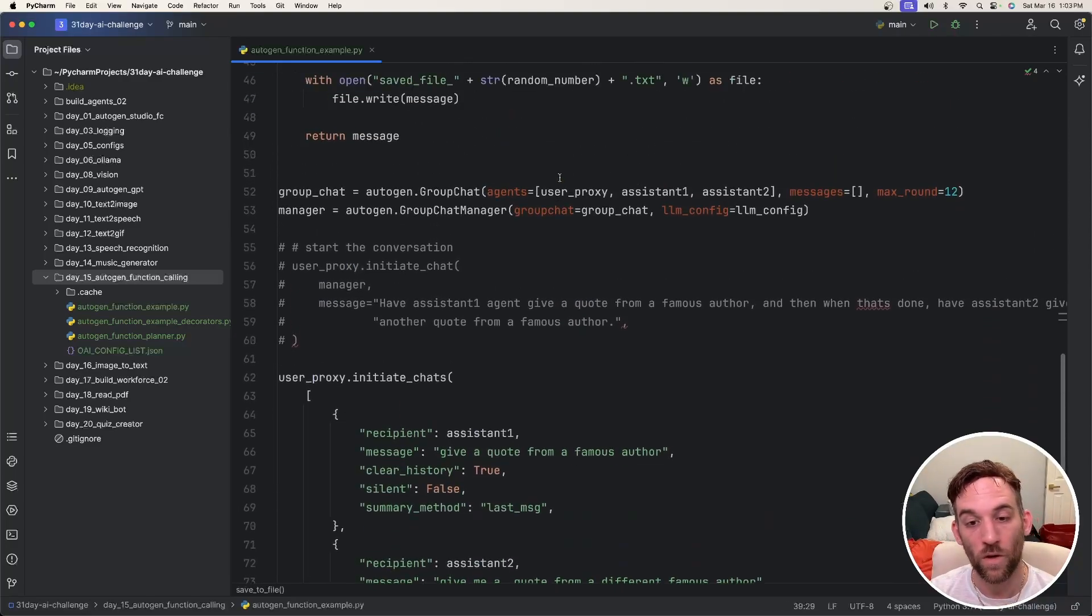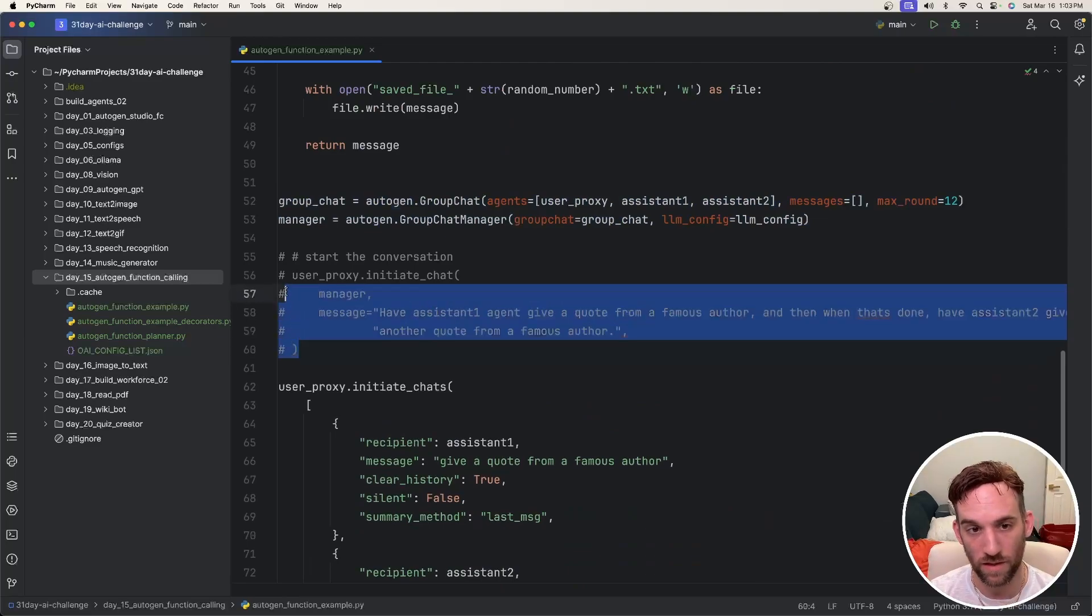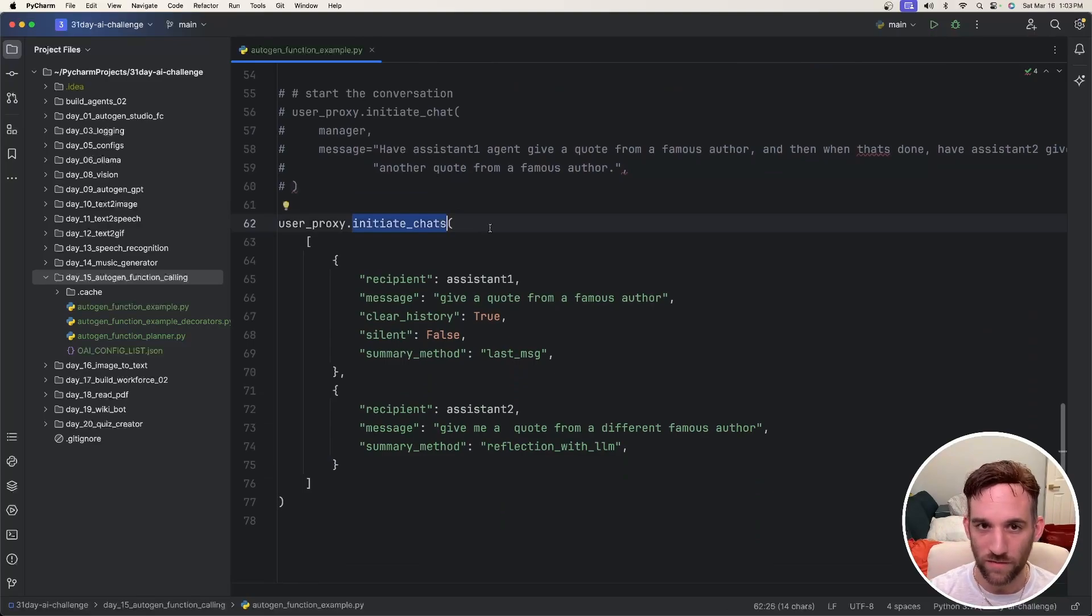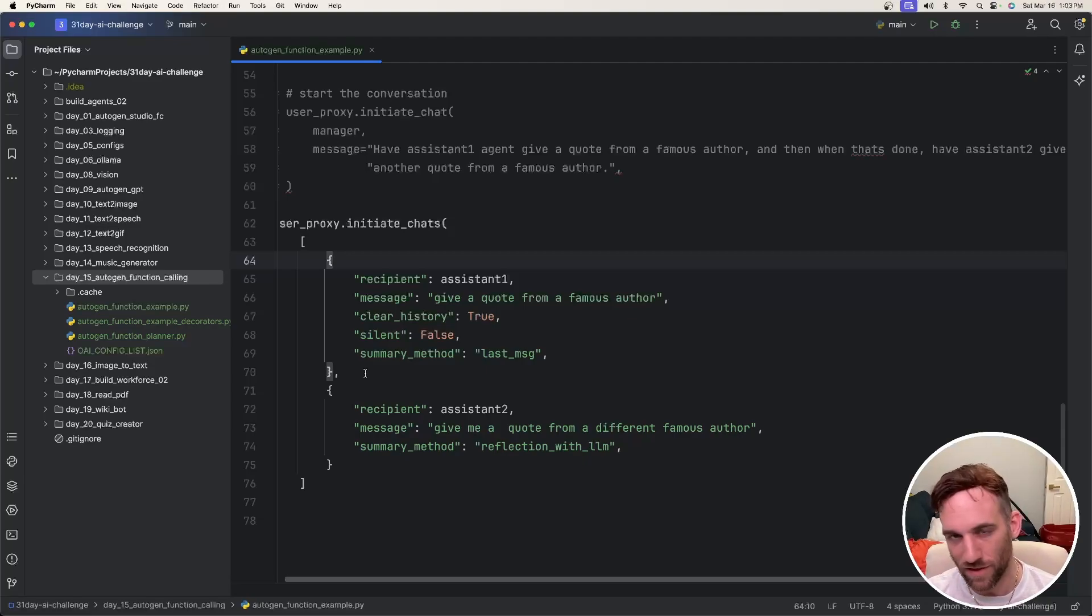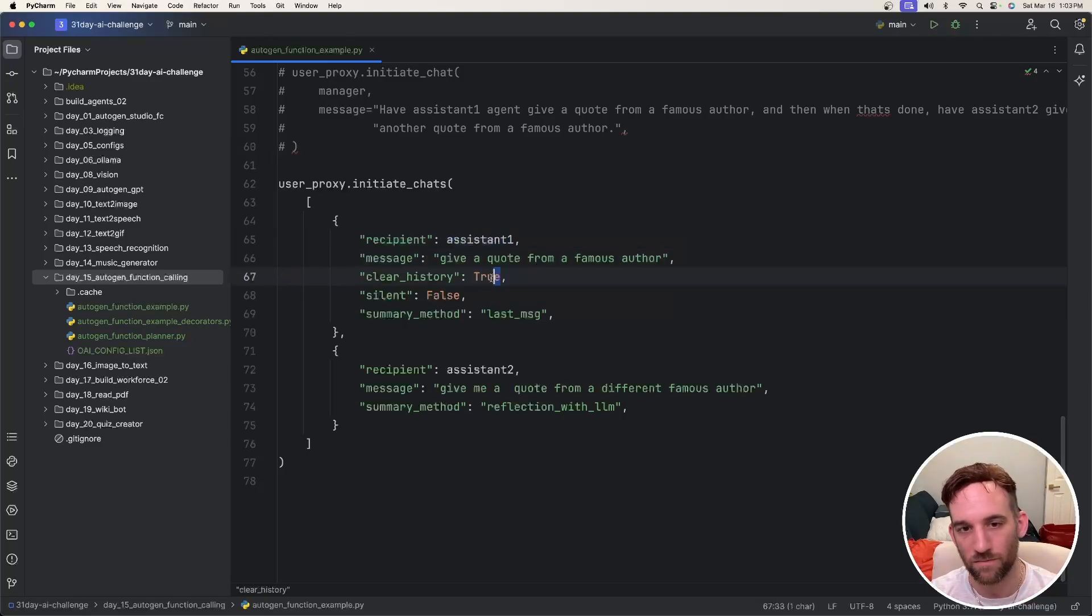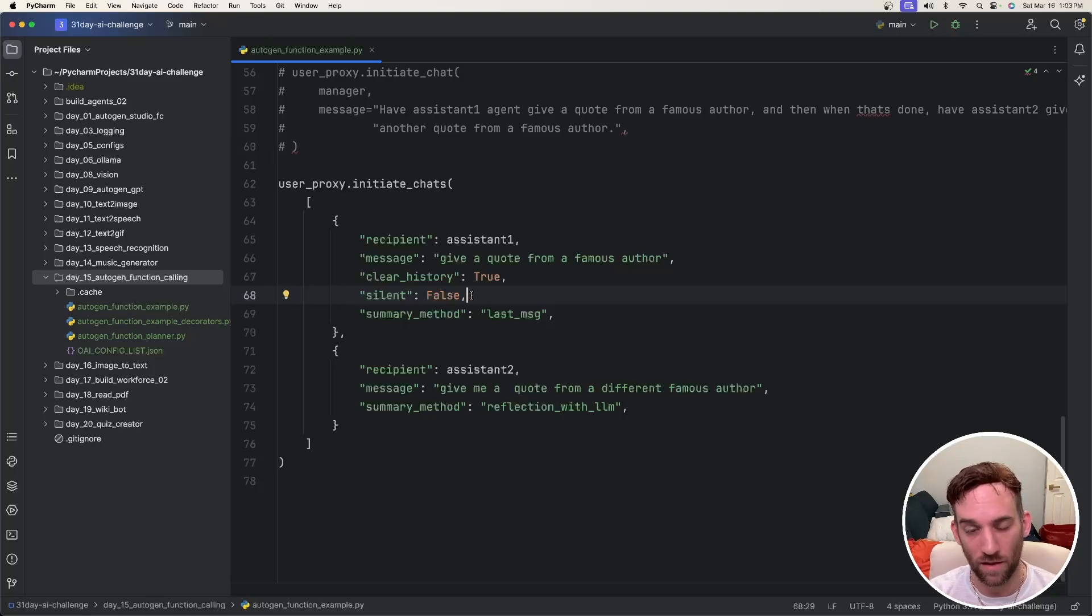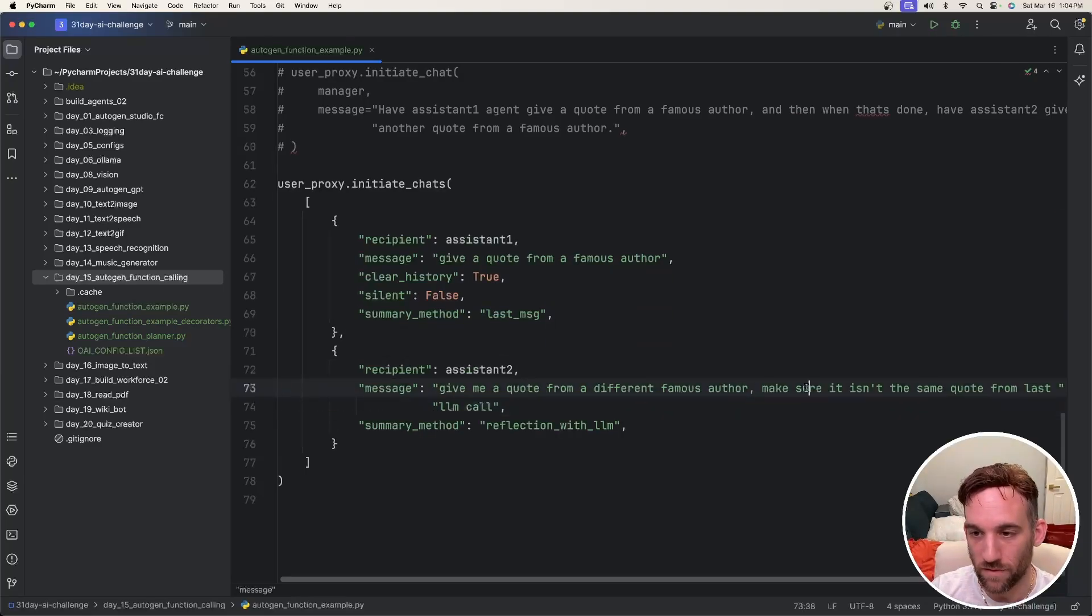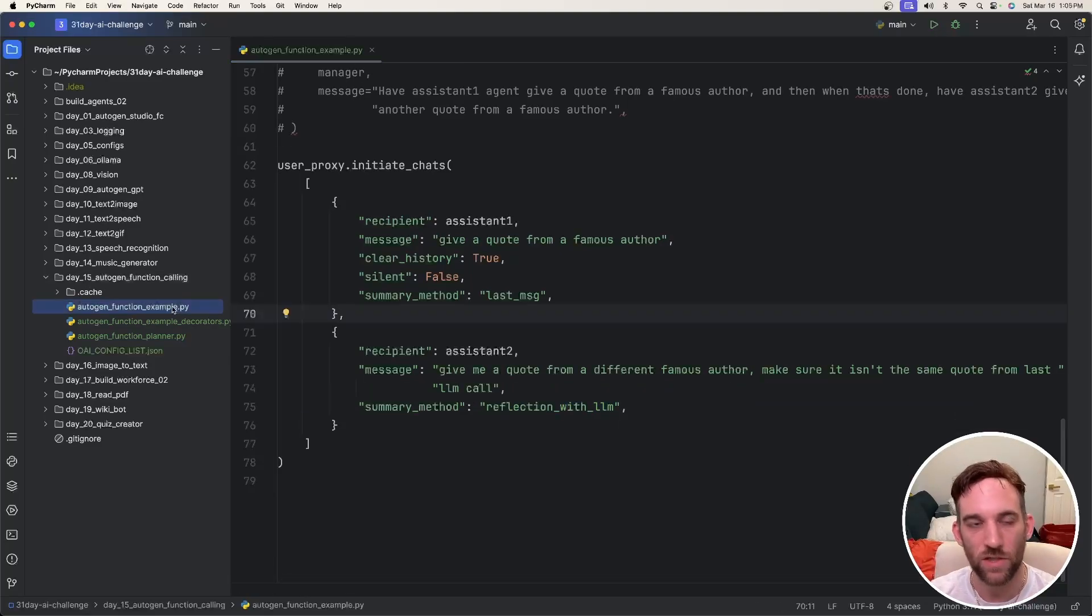We can do this one of two ways. We have this group chat here and you can either initiate the group chat just like this, which I'll have this code here. Or we can have what is relatively new: user proxy dot initiate chats. You have an array of chats that you can start essentially. The user proxy is going to initiate a chat with the recipient, which will be assistant one. The message is give a quote from a famous author. Clear history is just set to true. Silent is false because if silent was true, it wouldn't log anything or it would only log the minimal things needed, but a lot of things you wouldn't see in the terminal. Then after that conversation is done, it's going to move on to assistant two. Give me a quote from a different famous author. Make sure it isn't the same quote from the last LLM call. We'll see if that works. And then the summary method, reflection with LLM. So let's give it a shot.